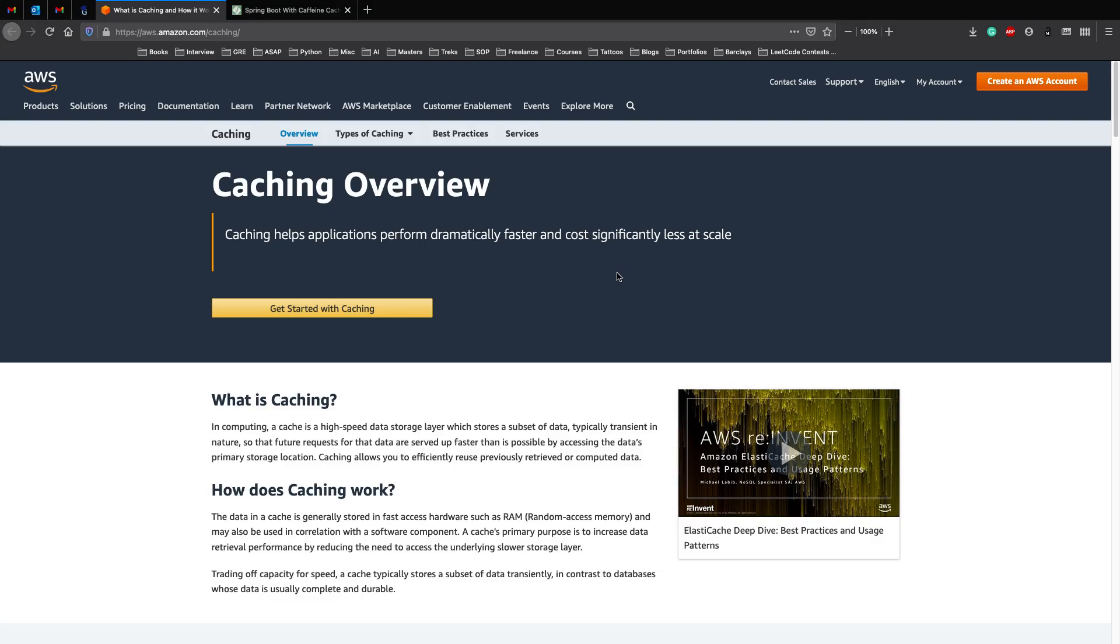My name is Ronak Vyas and this video is a collaboration with Programming Knowledge. In this video, we'll talk about how we can integrate caching in Spring Boot using Caffeine In-Memory Cache. We'll also look at what caching is, why you need a cache, and how a cache can actually speed up or increase the performance of your application through various approaches.